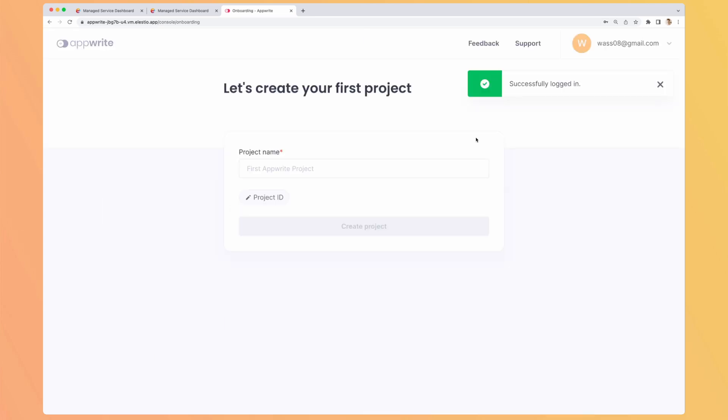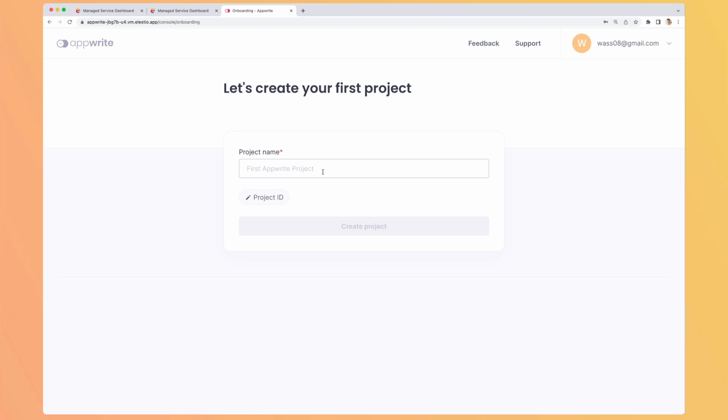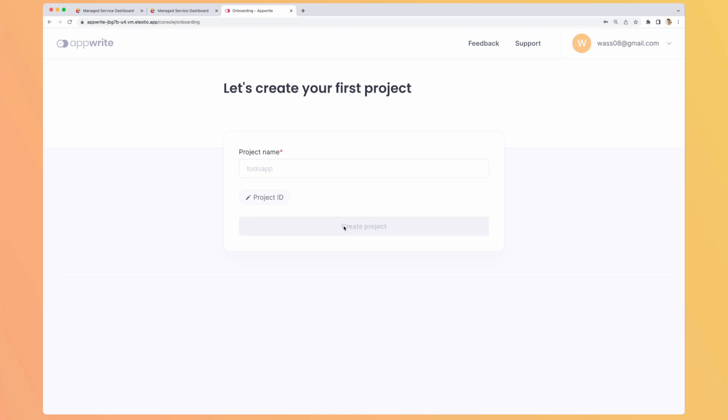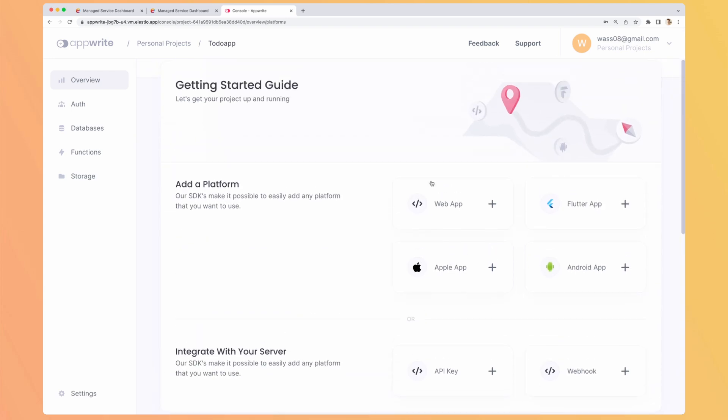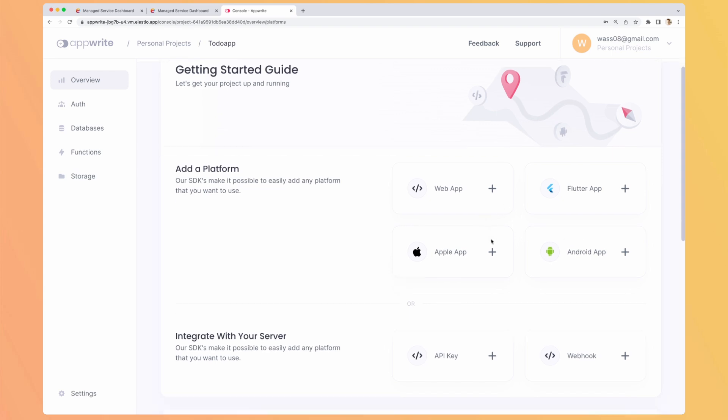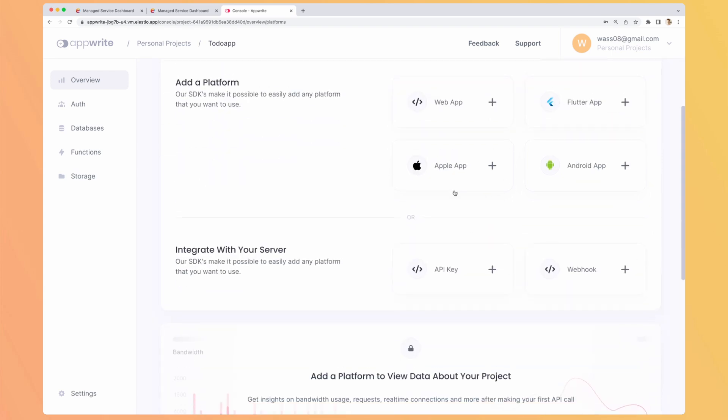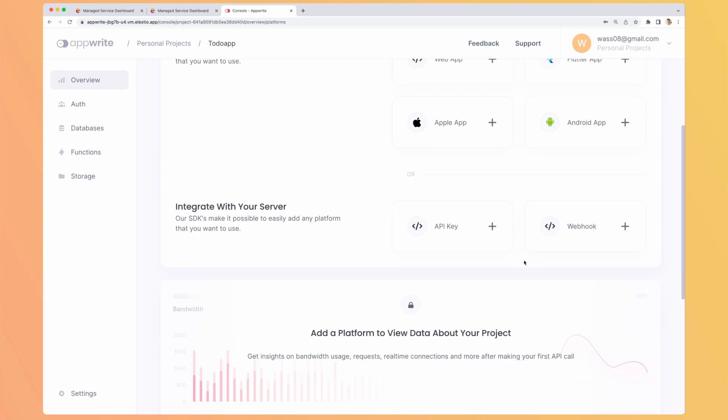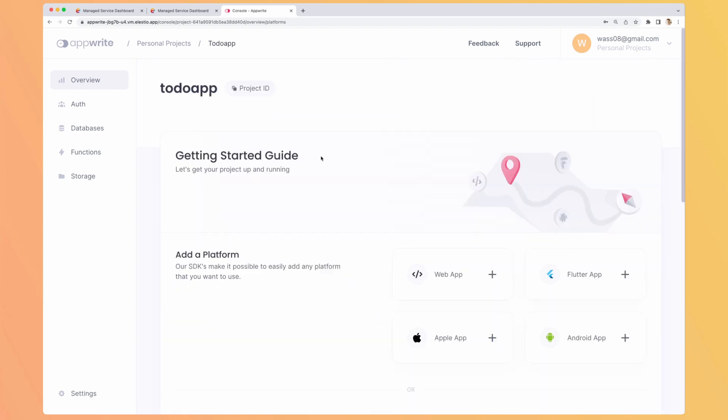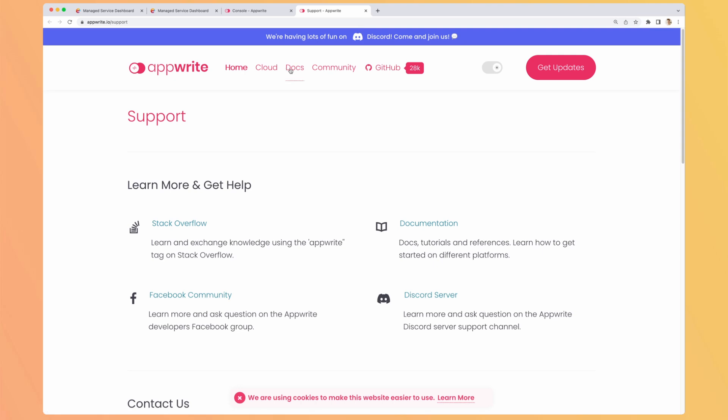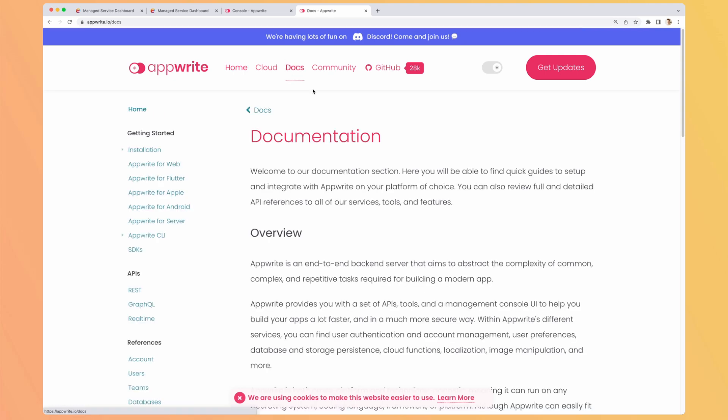Now it's asking me to create my first project. Let's name it to-do-app, because later we will build one with a template. And when we arrive, we have this good-looking dashboard with a getting started guide. It's asking me what kind of app I want to build. So is it a web app, a Flutter app, an Apple Android app? I guess Apple is for iOS and macOS. I have the access to write functions from a server, so the API key and the webhook.